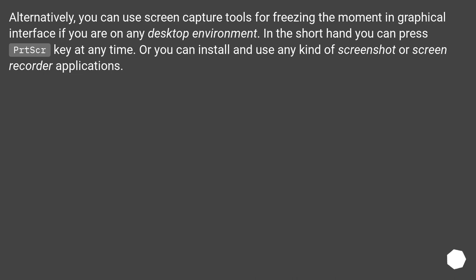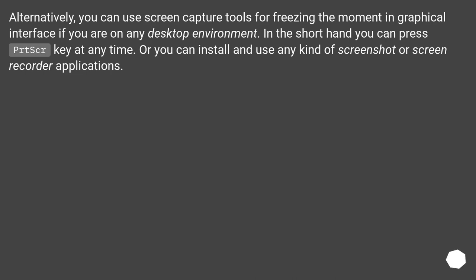Alternatively, you can use screen capture tools for freezing the moment in graphical interface if you are on any desktop environment. In the short hand you can press PrtScr key at any time, or you can install and use any kind of screenshot or screen recorder applications.